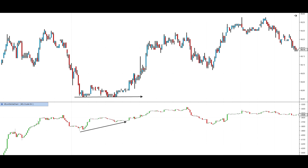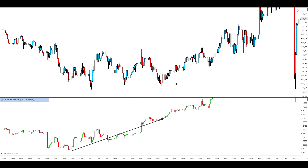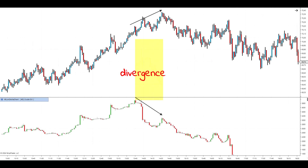Cumulative delta indicator working principle: cumulative delta is calculated by successive addition of delta values for each candle. This approach allows you to see the overall balance between supply and demand for the selected time interval. The indicator moves up if the market is dominated by purchases, and down if sales dominate.